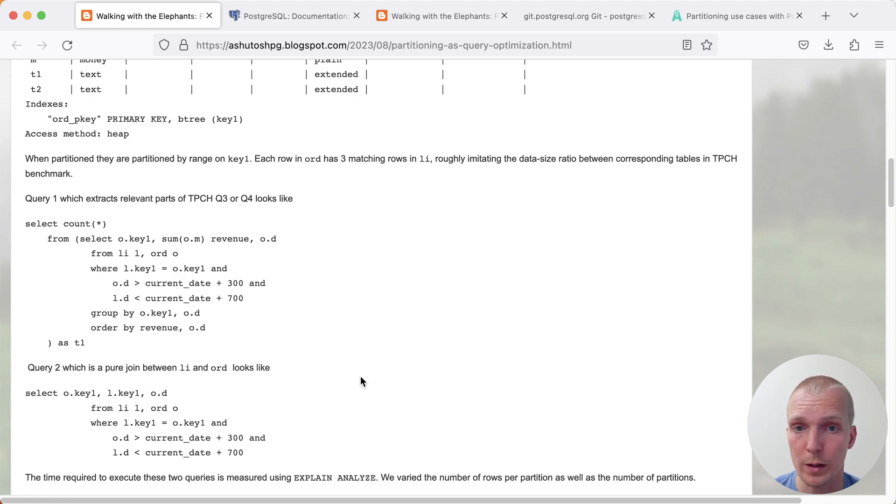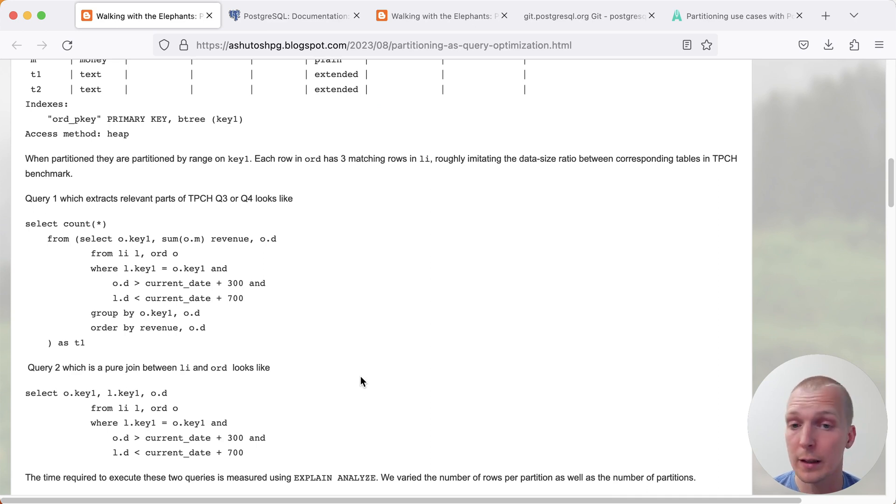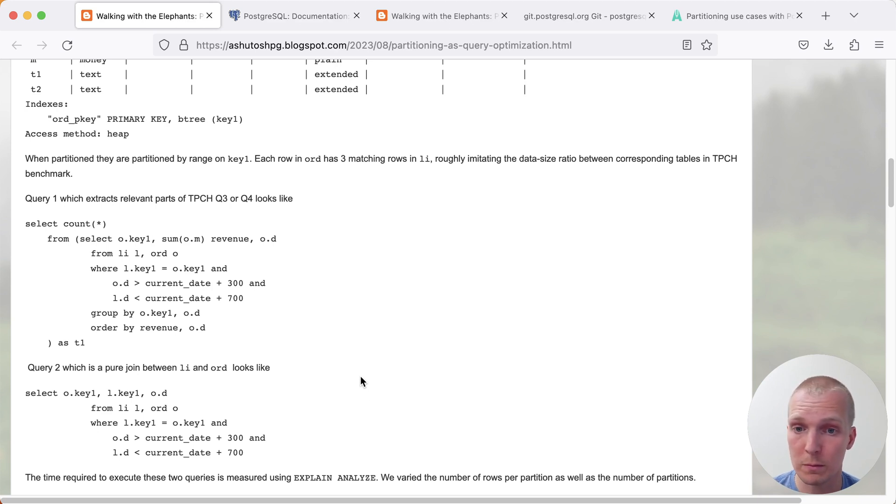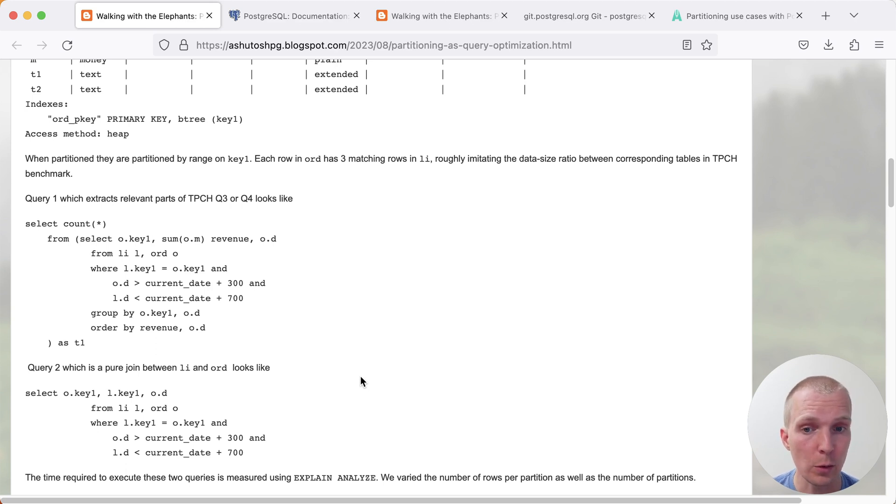There are two queries that Ashutosh is testing here. They're joining two tables. Notably, they're not doing any partition pruning. If you recall, when we previously discussed partitioning performance in 5 Minutes of Postgres, one of the concerns was if there's no partition pruning, then oftentimes partitioning ends up being more expensive. Let's see if that holds true in this benchmark.